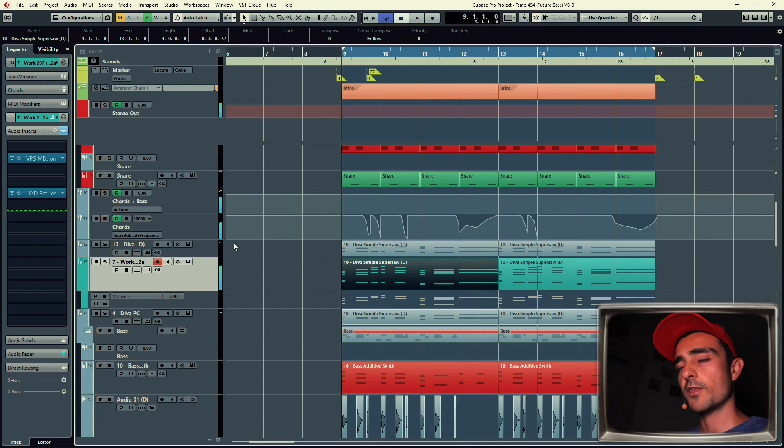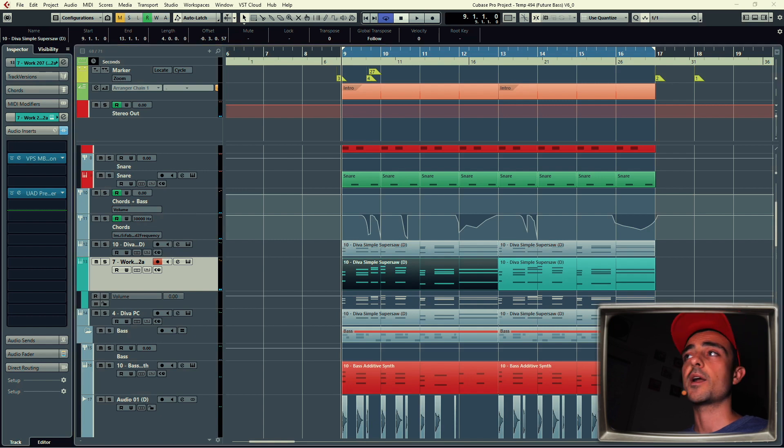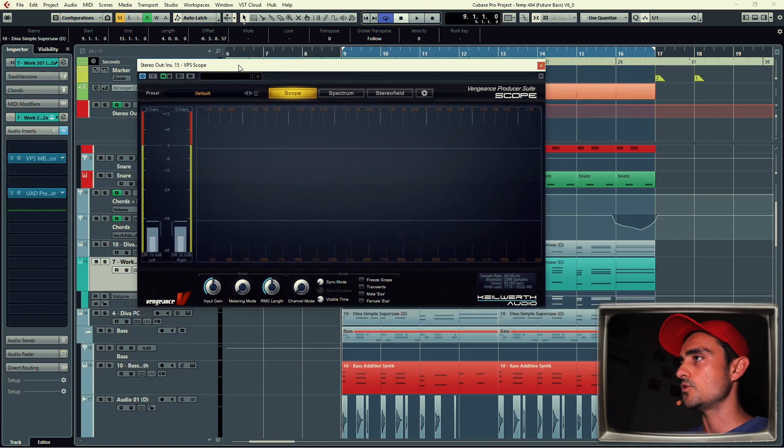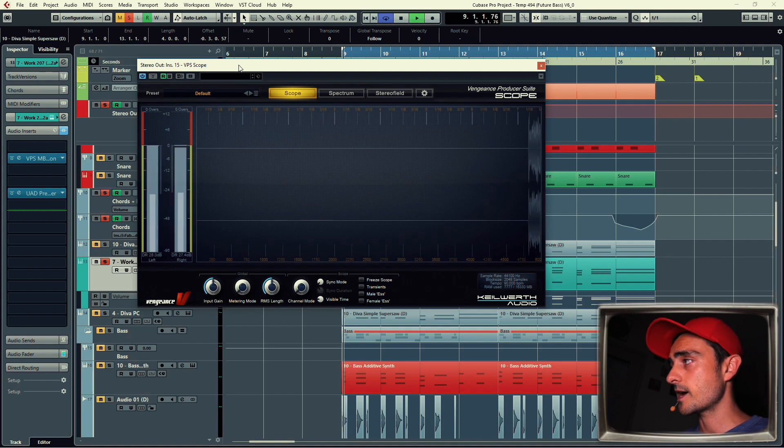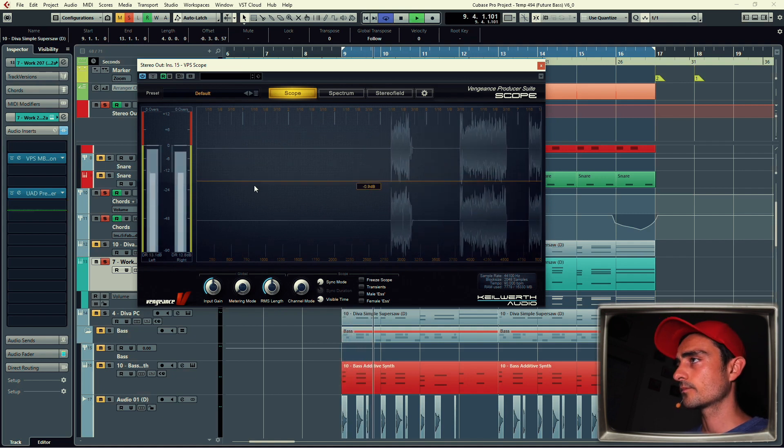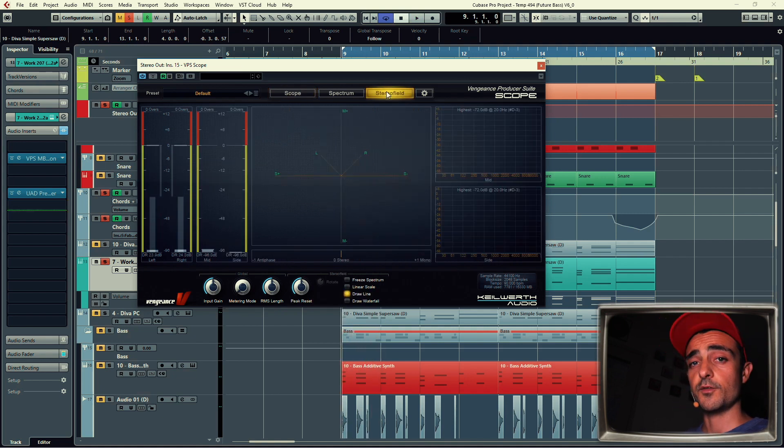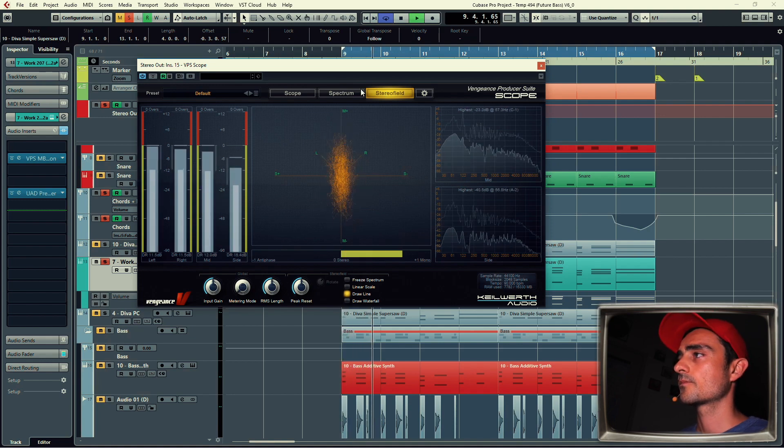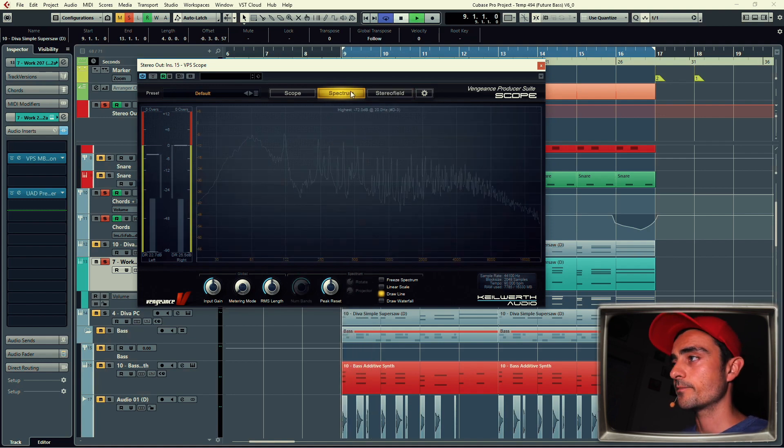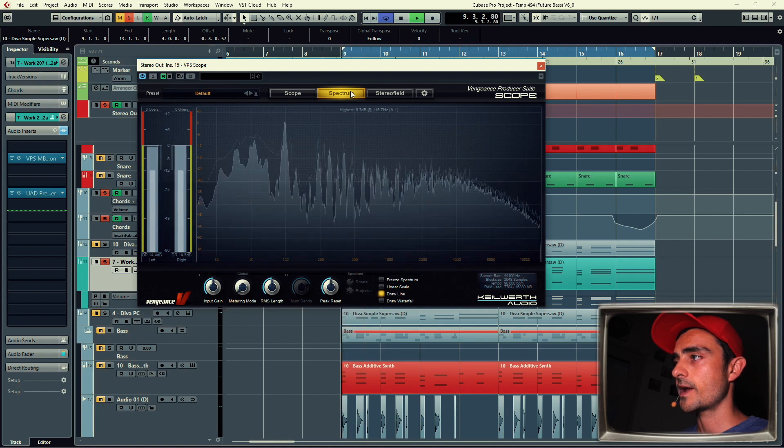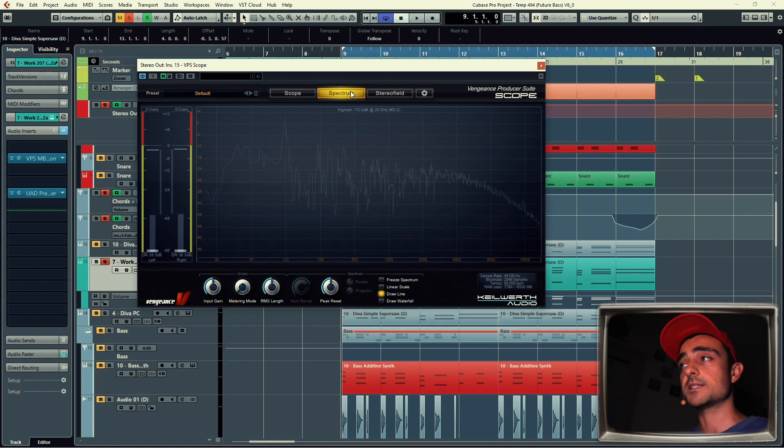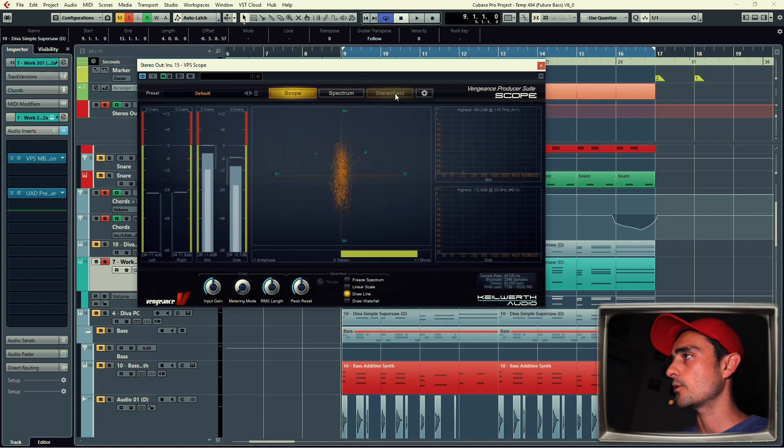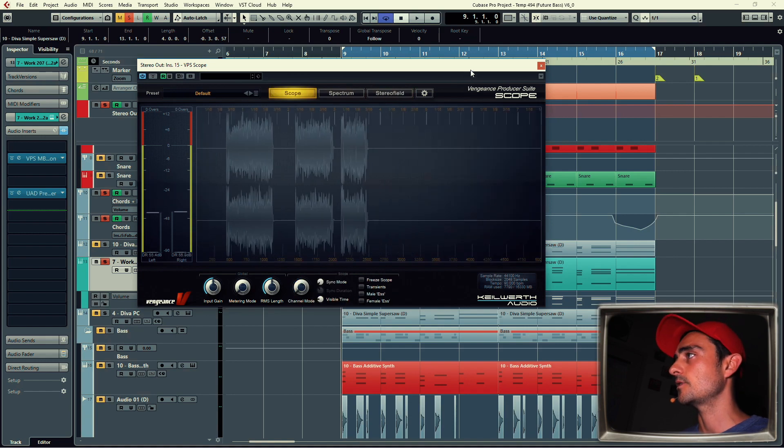By the way, you're going to see me looking up over there. That's because I have another monitor where I have a couple of analyzers that I use to look at the different dynamics of the track, also for the stereo field and for the frequency spectrum. So over there I have two different instances, and one is set to the tab on the scope and the other one to the tab of the stereo field.